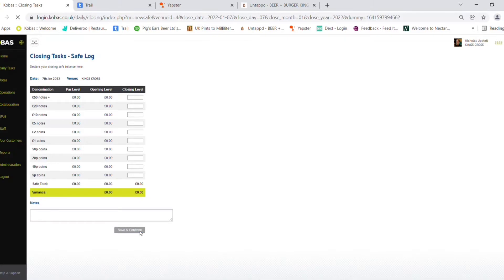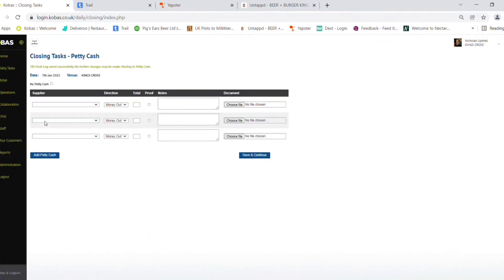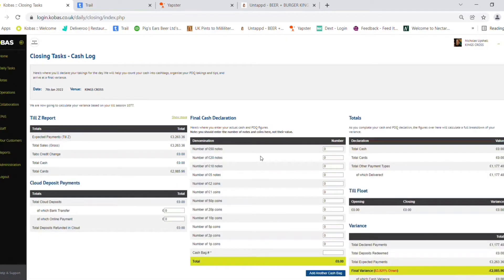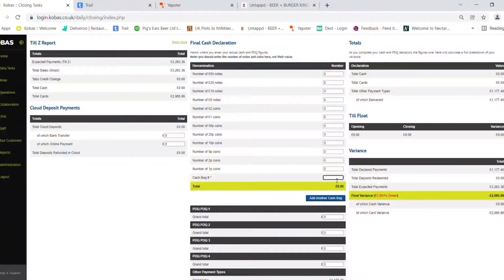Safe log will be zero as we are card only. There's no TILs assigned. Save and Continue. This brings you to the Z-Report screen.